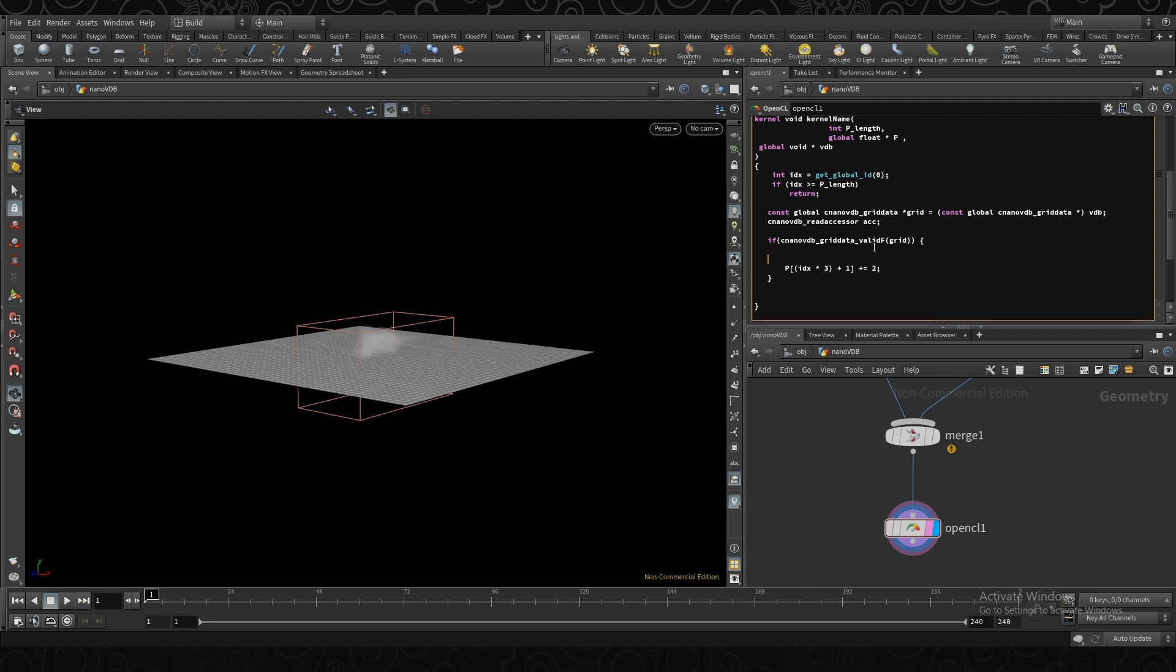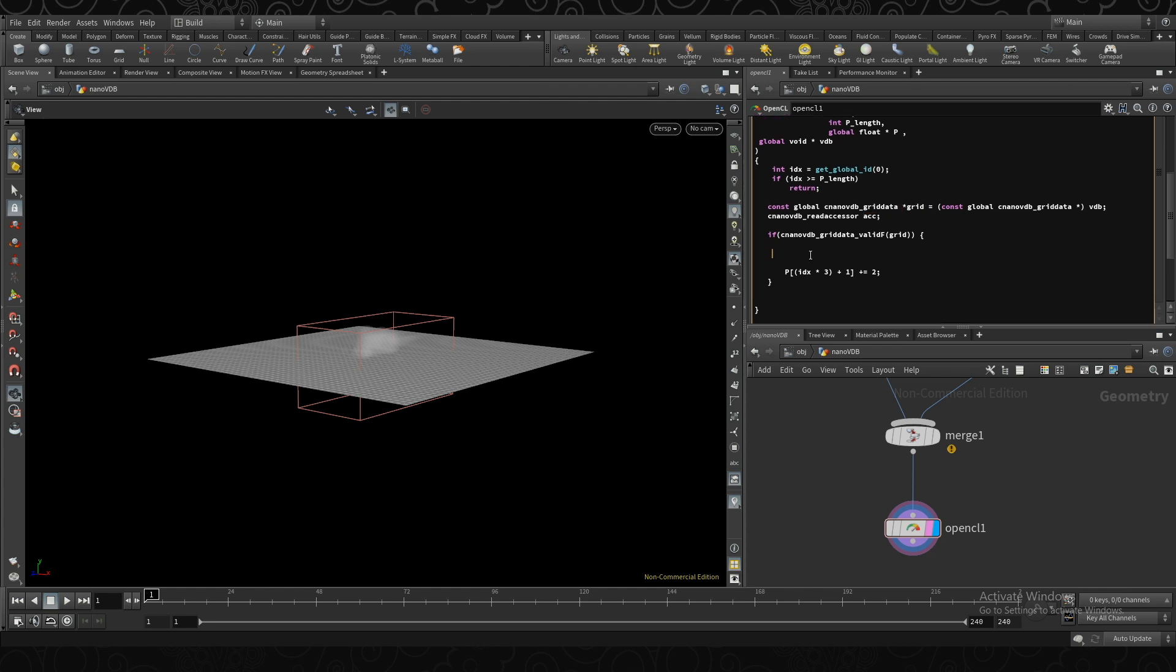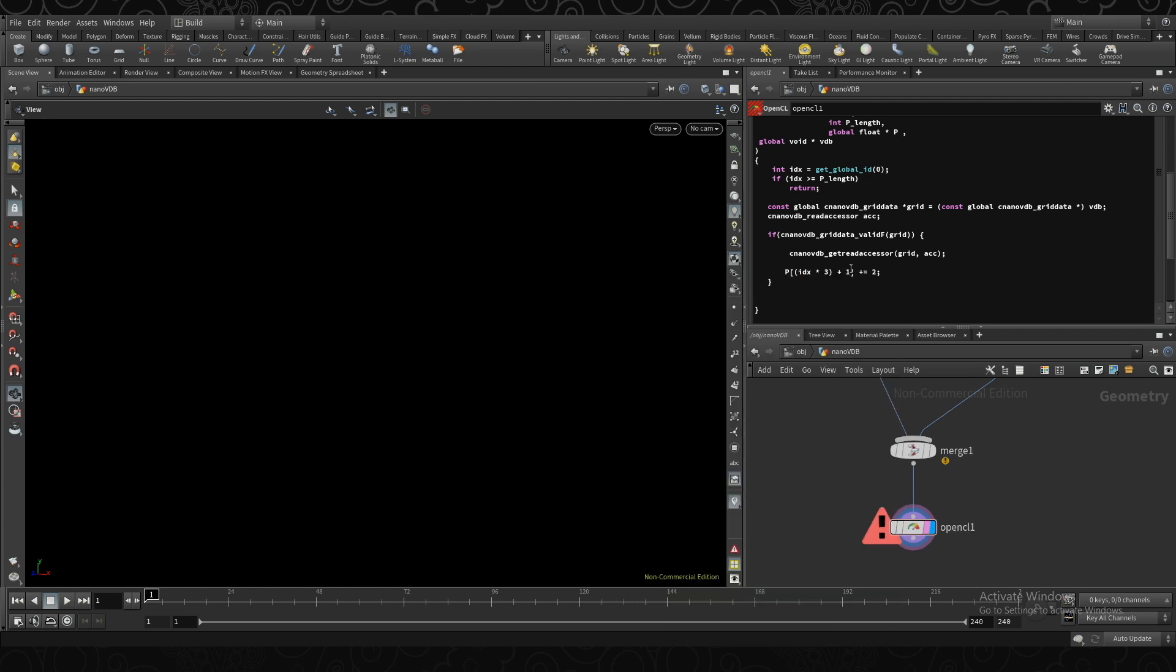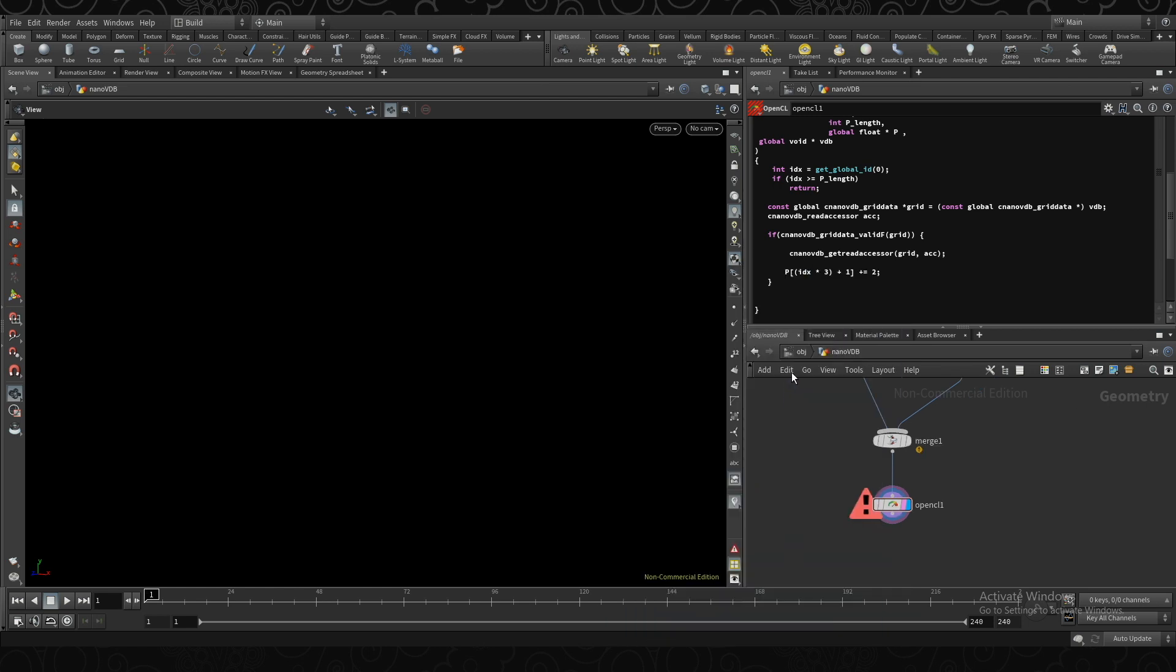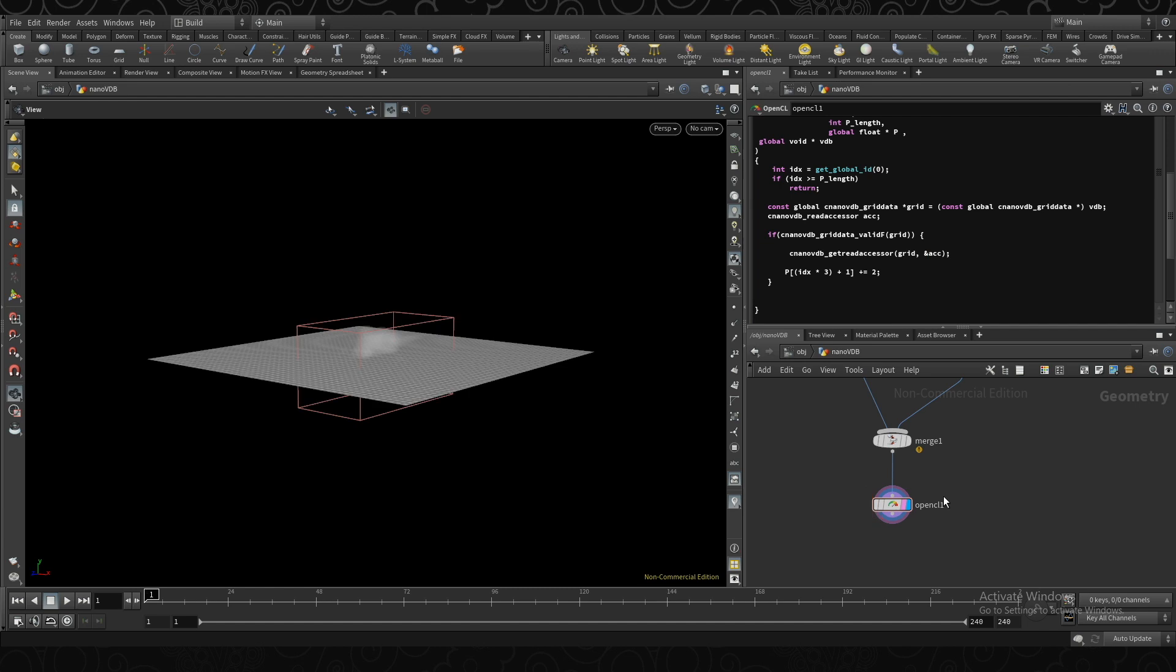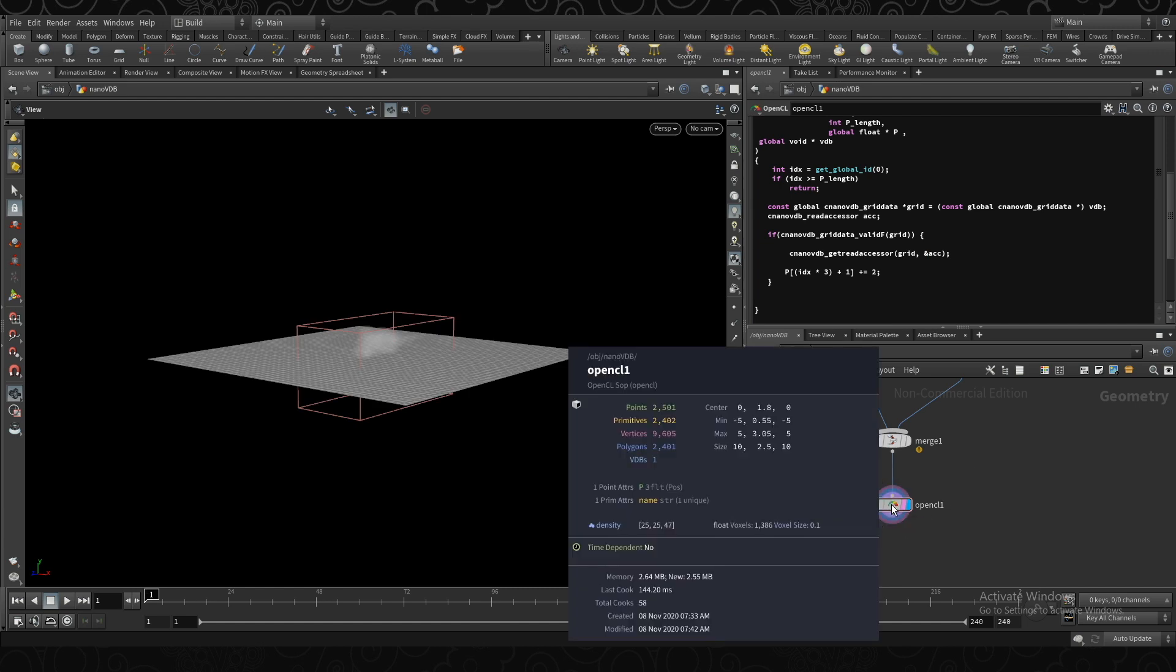So next, we're actually going to associate our accessor with our grid. And we're going to do that using a function called cnanovdb_GetReadAccessor. And we're going to give it our grid and our accessor. Oh, I forgot to give it the reference. There we go.